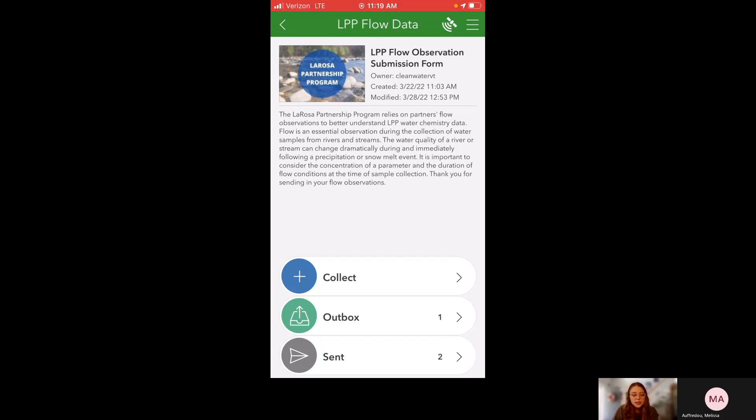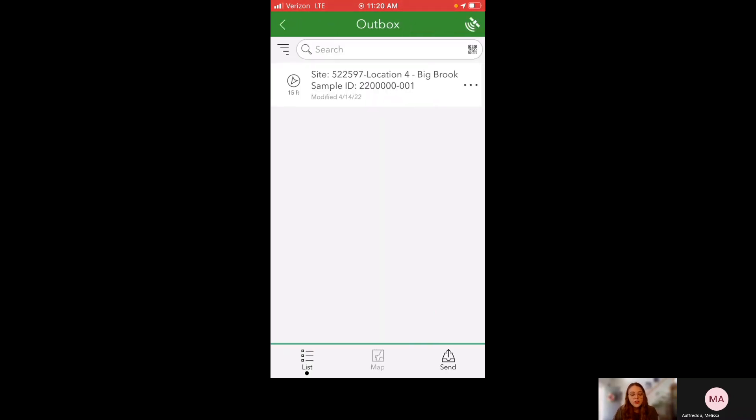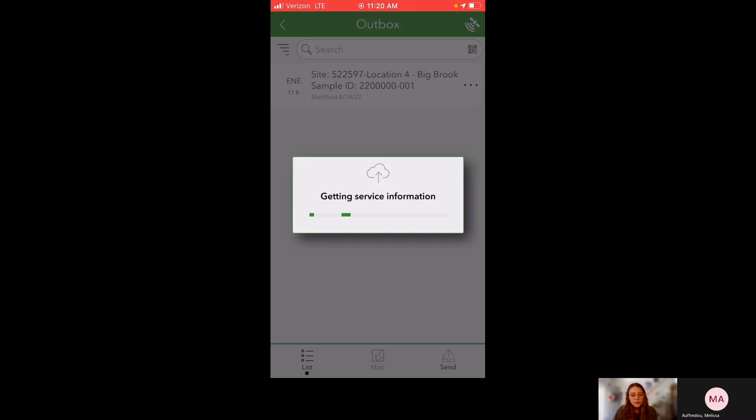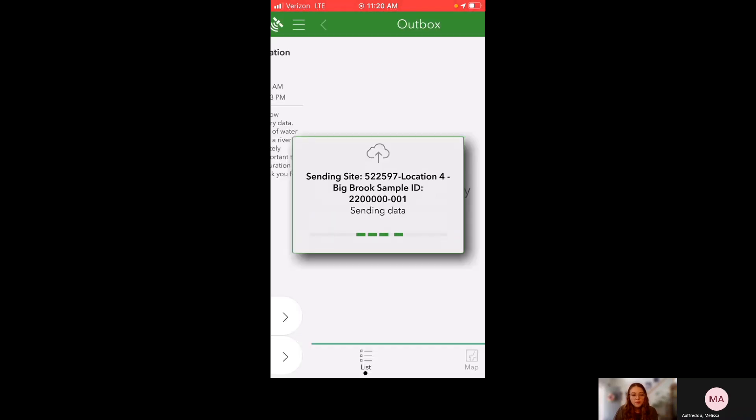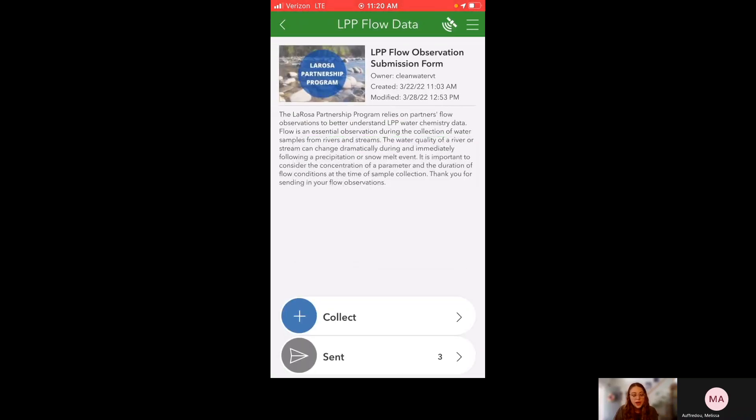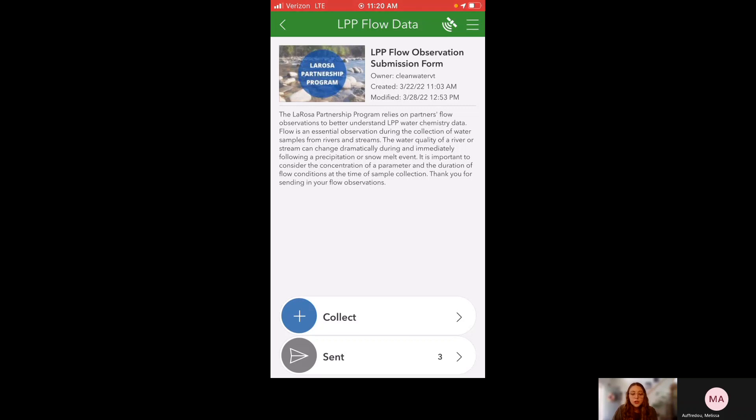So how you send that is by clicking on outbox. And all of your observations will show up here. You can see specifically which site they're for and which sample ID they're for. And rather than going in and sending them, if you have five observations stuck in your outbox, you can send them all at once by clicking send in the bottom right corner here. And look, the outbox option is gone. That means there's nothing stuck in my outbox. And you can even see the little sent option increased from two to three, which means that my submission sent.